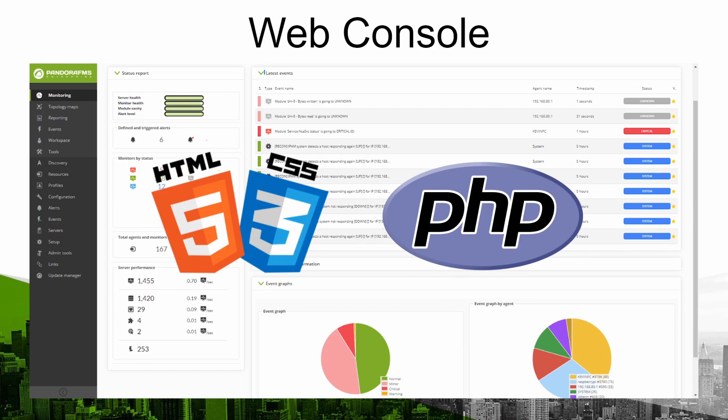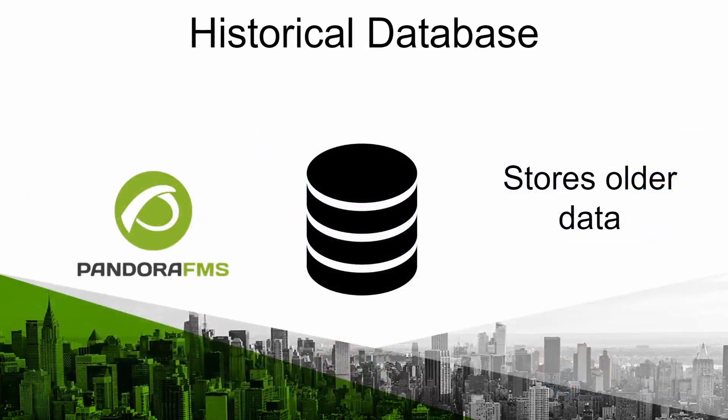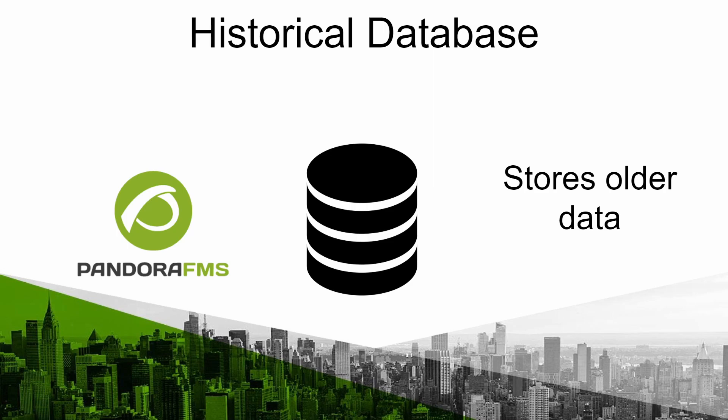One of these options is the possibility of adding a history database. This will help you store data from more than one month ago for example without overloading the main server database.